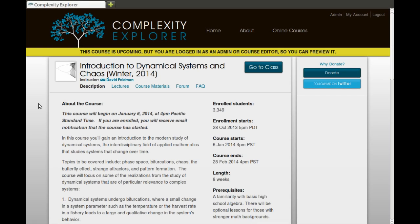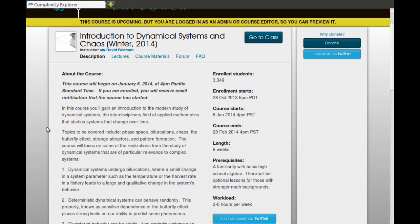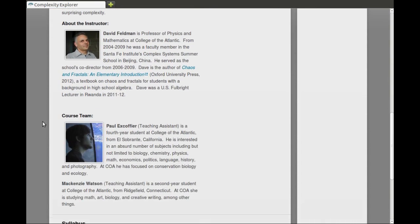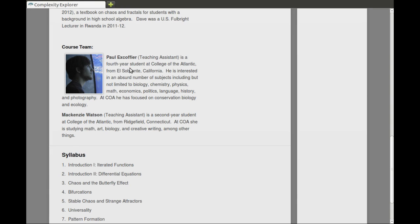Here is the Complexity Explorer website. This is the page for this course, Dynamical Systems and Chaos. The description page has basic class information, a brief bio of me, and also a little bit about the two teaching assistants for the course, Paul and Mackenzie. They'll both be available to answer questions in the discussion forums and also via email.